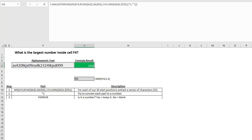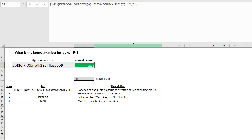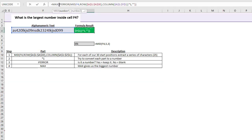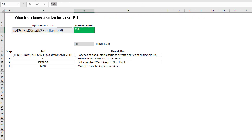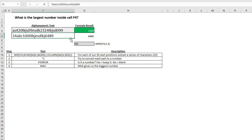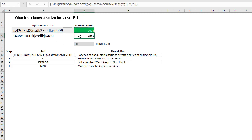Finally, step four is the MAX — that's the easiest part. All we're doing is, once the numbers are left over, saying which one is the MAX. And it's 2,324. Testing it on our second text string, it extracts 6,484, which is right there.